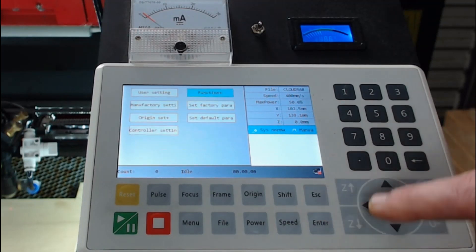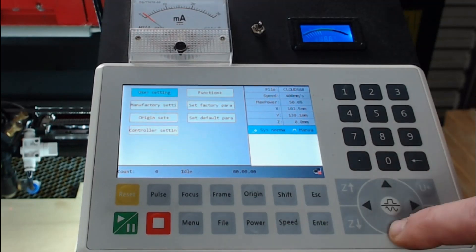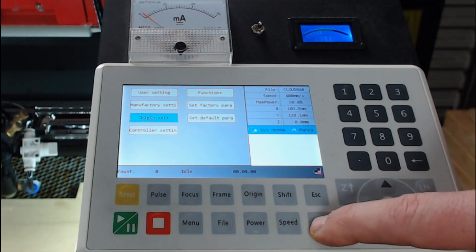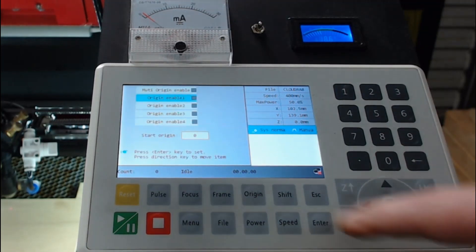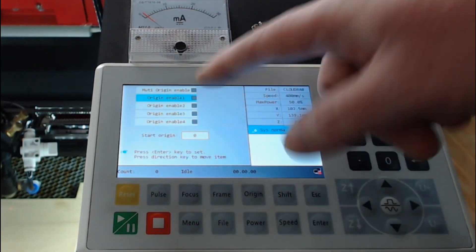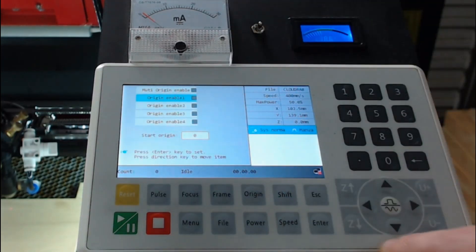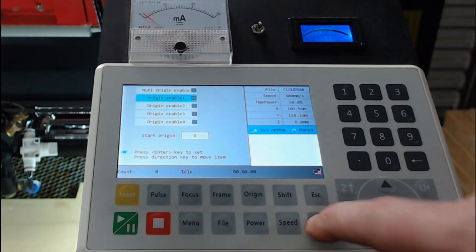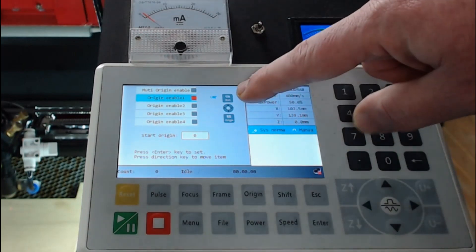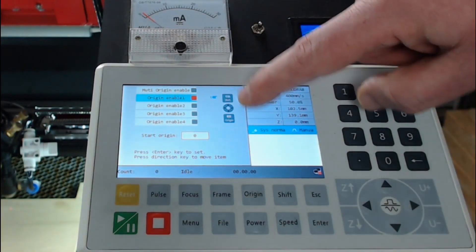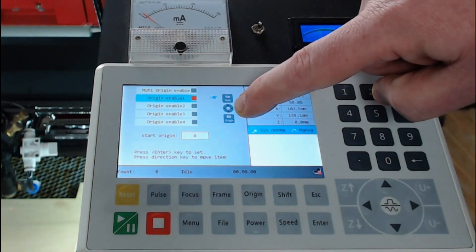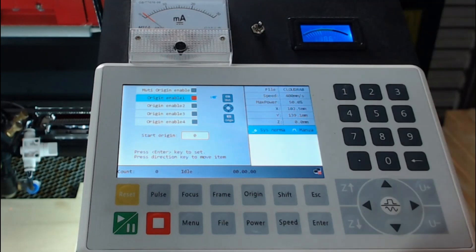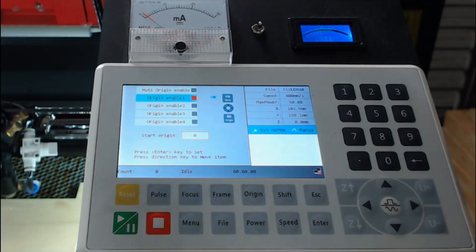The other place that it is used would be in origin set. So we go to enter and we could set multiple origins. So for example, if we were to turn origin one and enable it, it'll ask us to press shift, locate using the arrow buttons, and then select origin.